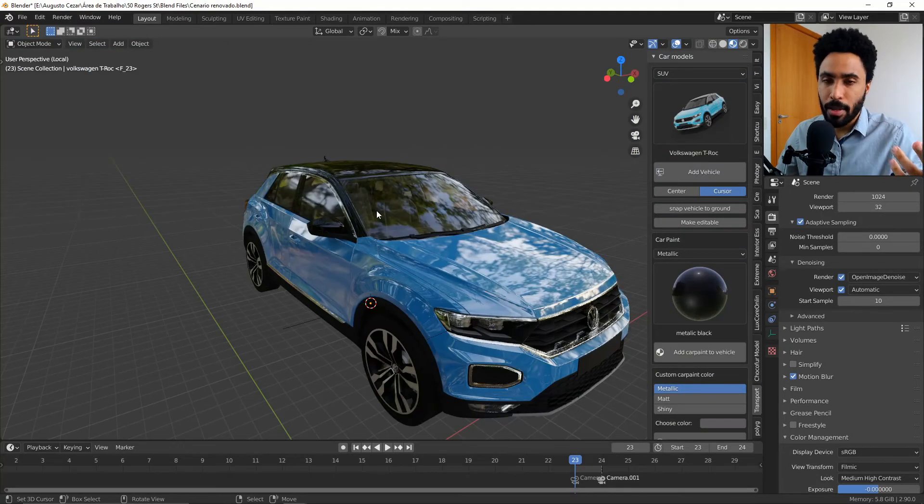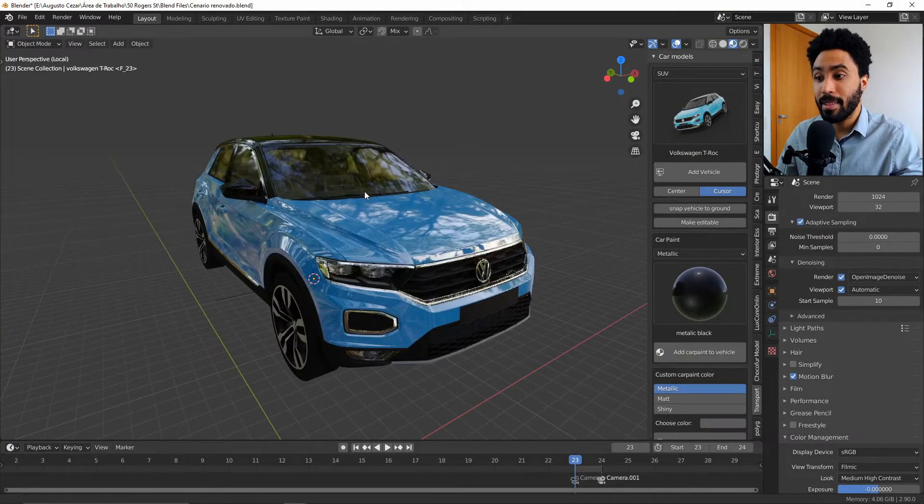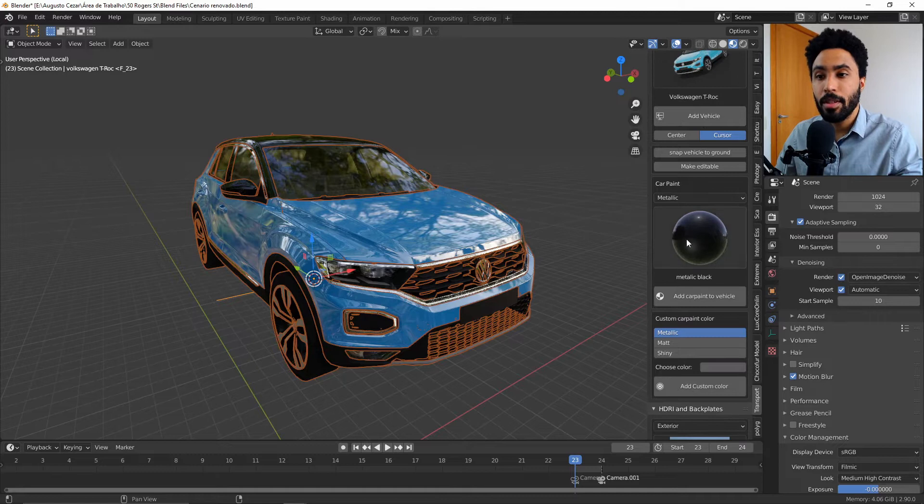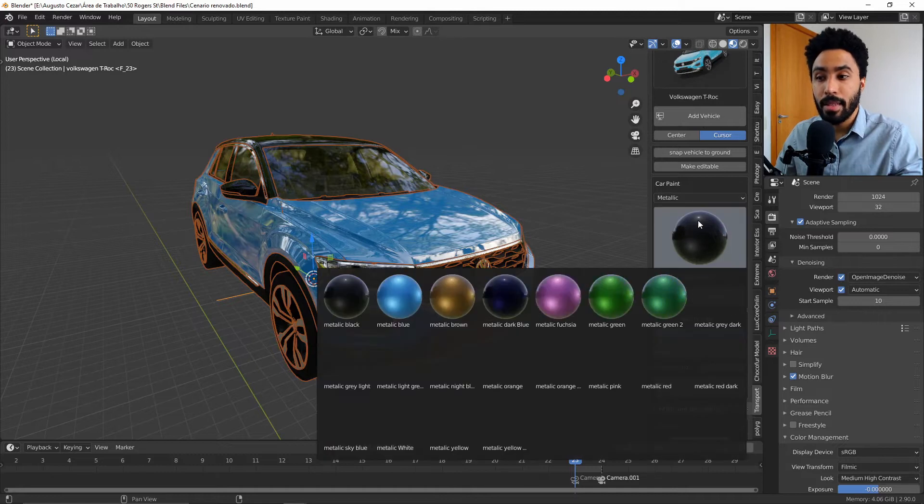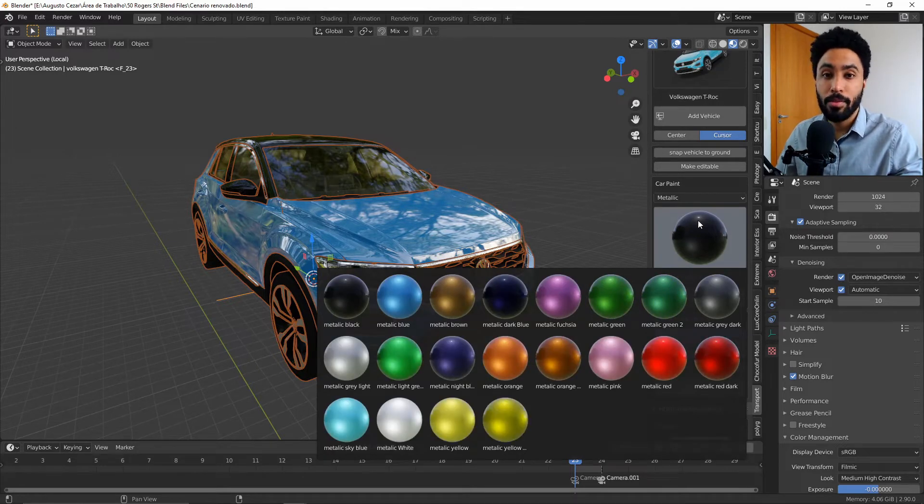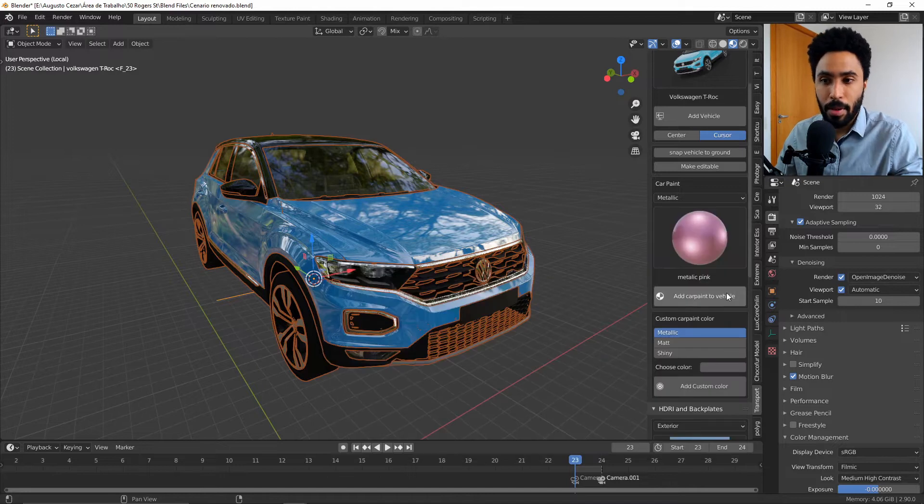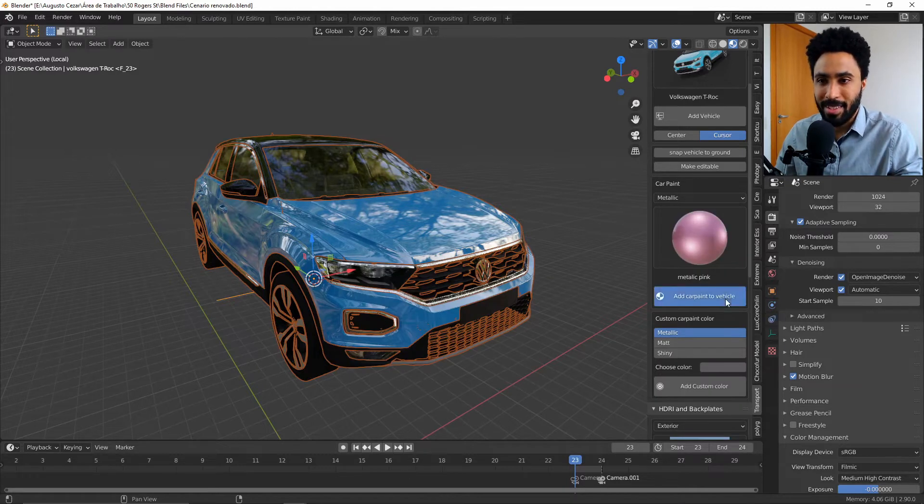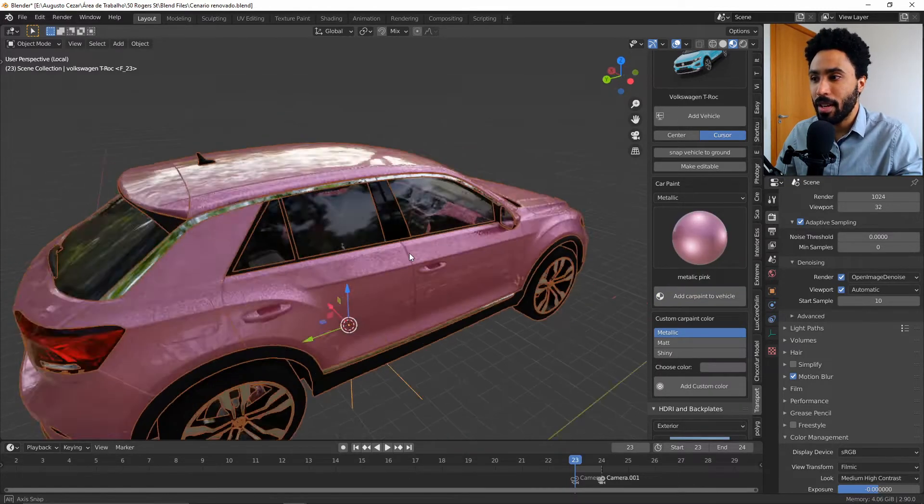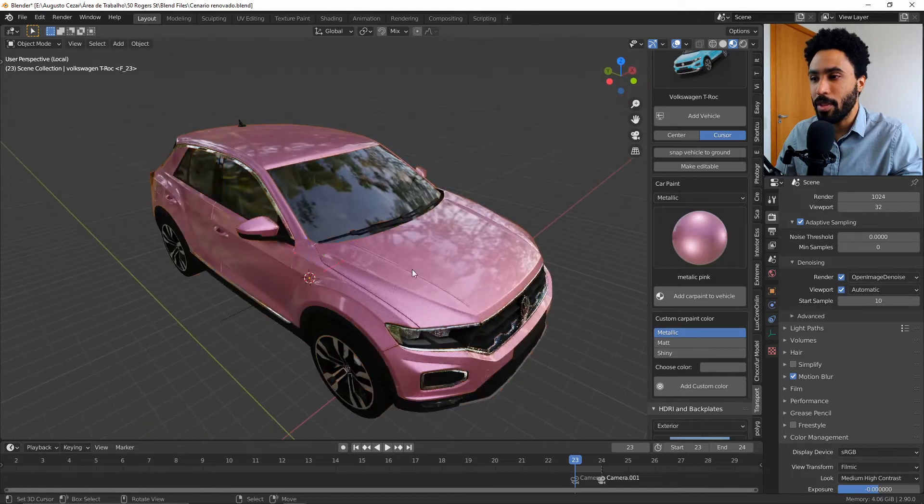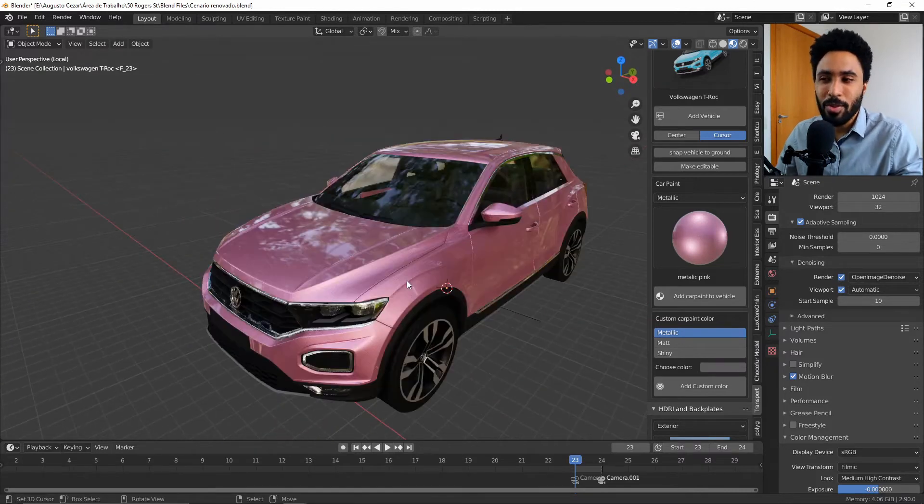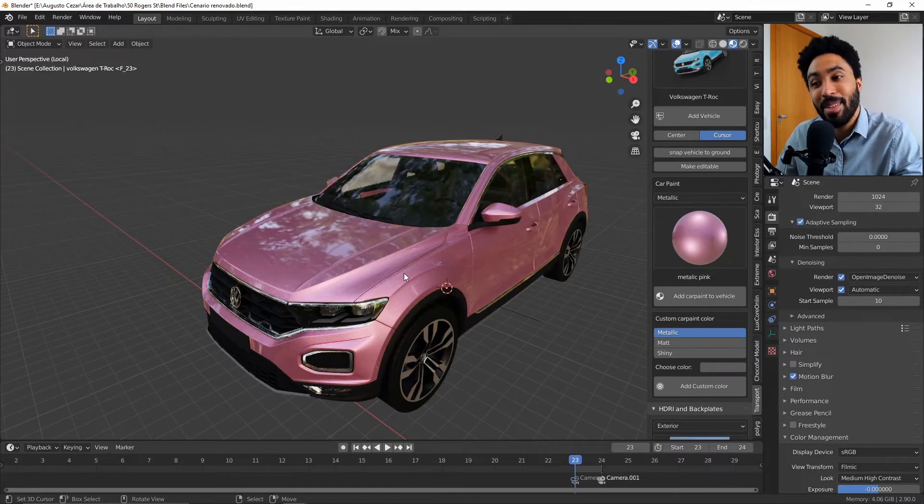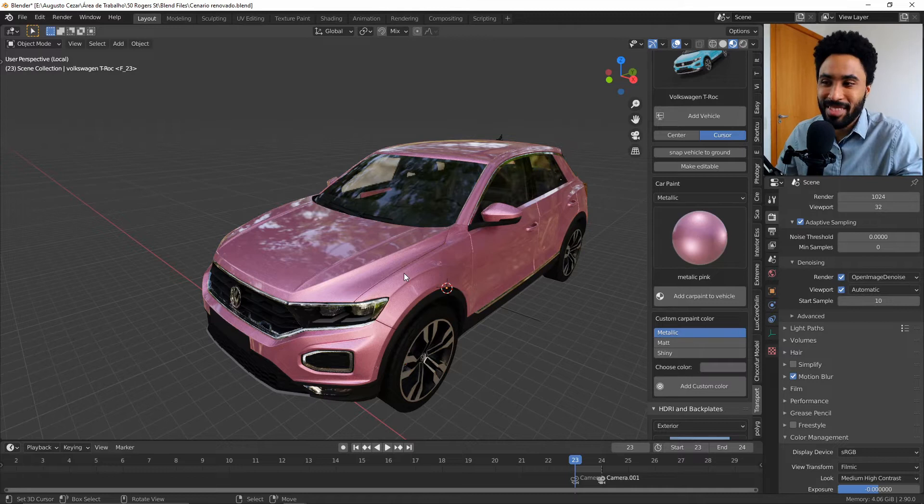But the best part of this add-on is the flexibility. You can just click the car, come here to painting and select a totally new car paint for your vehicle. So let's select a pink paint for example and add a pink paint in our SUV. I don't know if you can find this car to buy but it's really looking, it's looking okay.